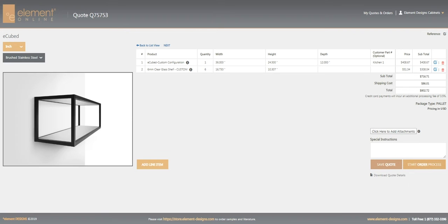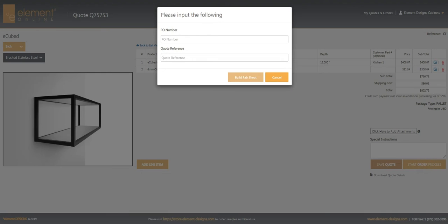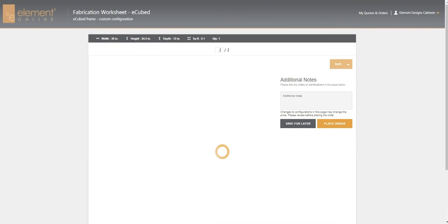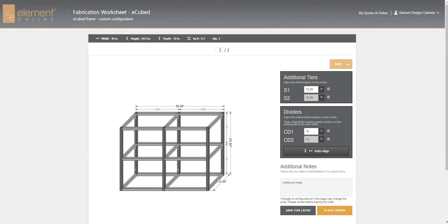So we are ready to place the order. We'll go ahead and enter in our PO number and our quote reference and build the fab sheet. When we go into the fab sheet builder, this image actually is to scale, so you are able to see exactly what the eCube is going to look like.